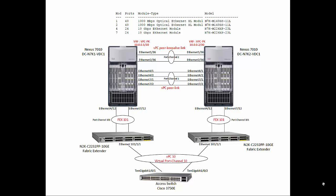For virtual port channel configuration we need to set up three components. We need a virtual port channel peer keepalive link which is a point-to-point layer 3 connection between Nexus 7000 in a separate VRF for heartbeat to prevent dual-active or split-brain scenario. Second we need a virtual port channel peer link that synchronizes both chassis control plane for VPC related operations configured as a standard trunk interface. Third is the virtual port channels that connect to other devices.